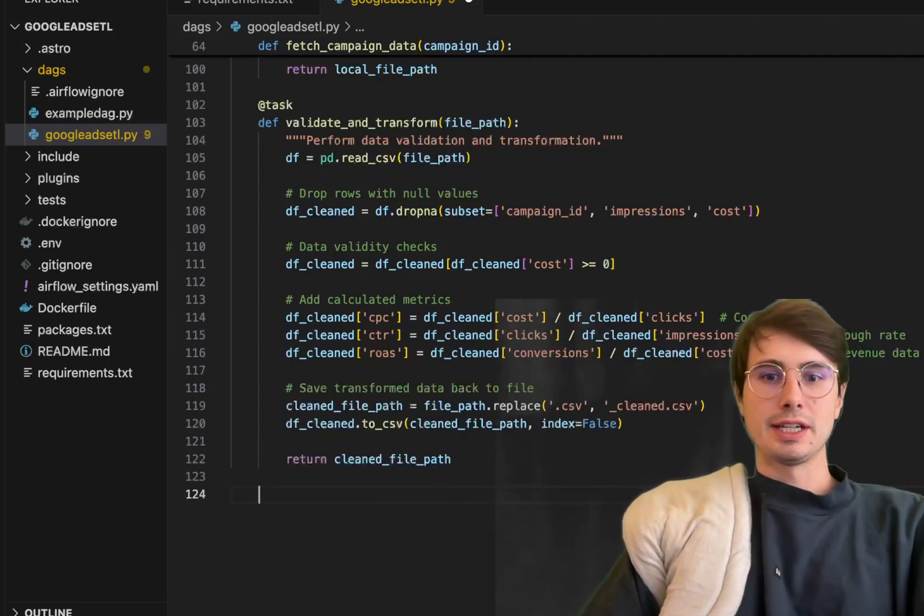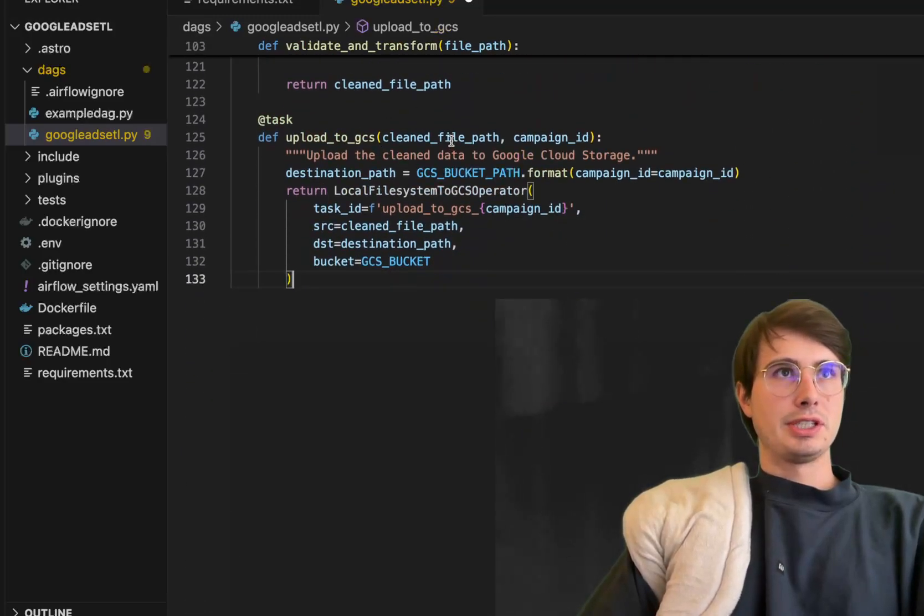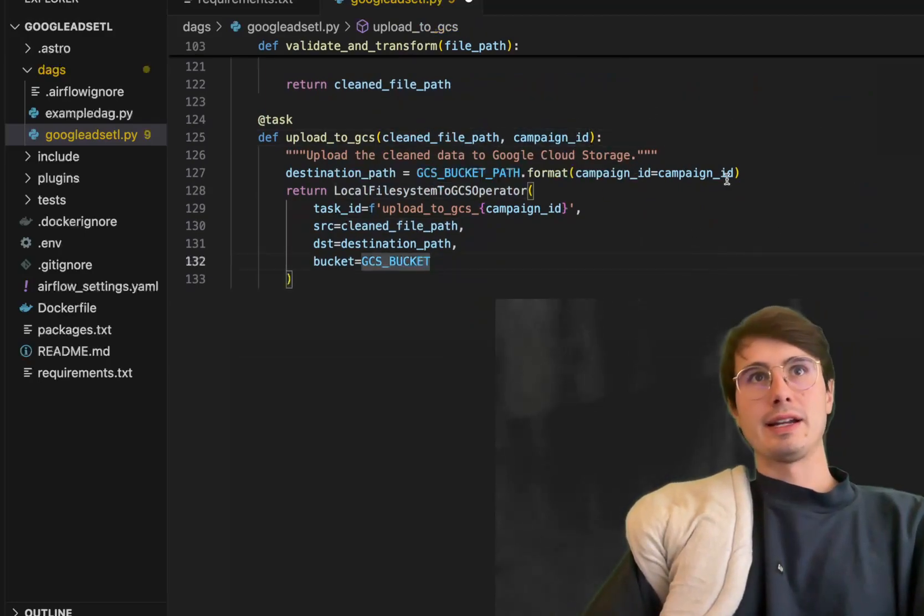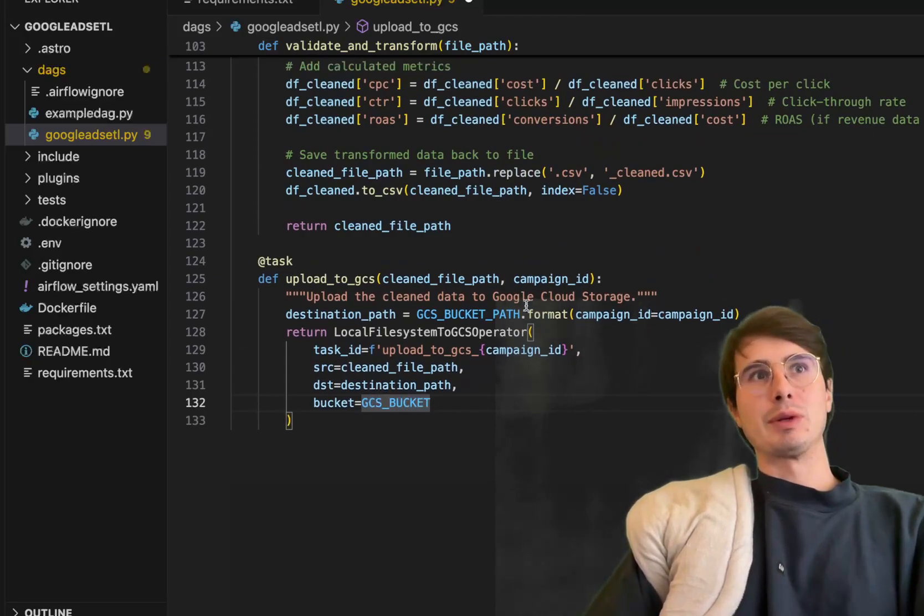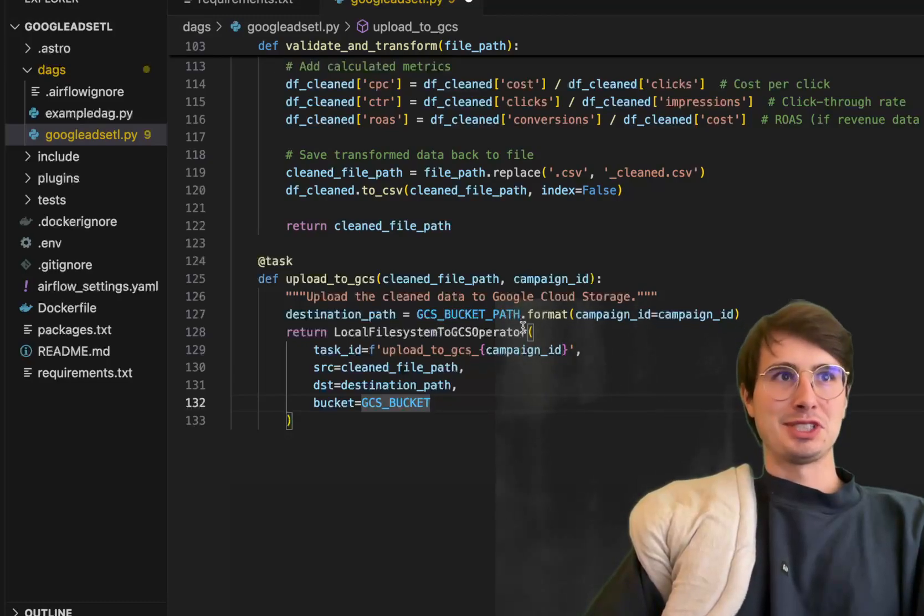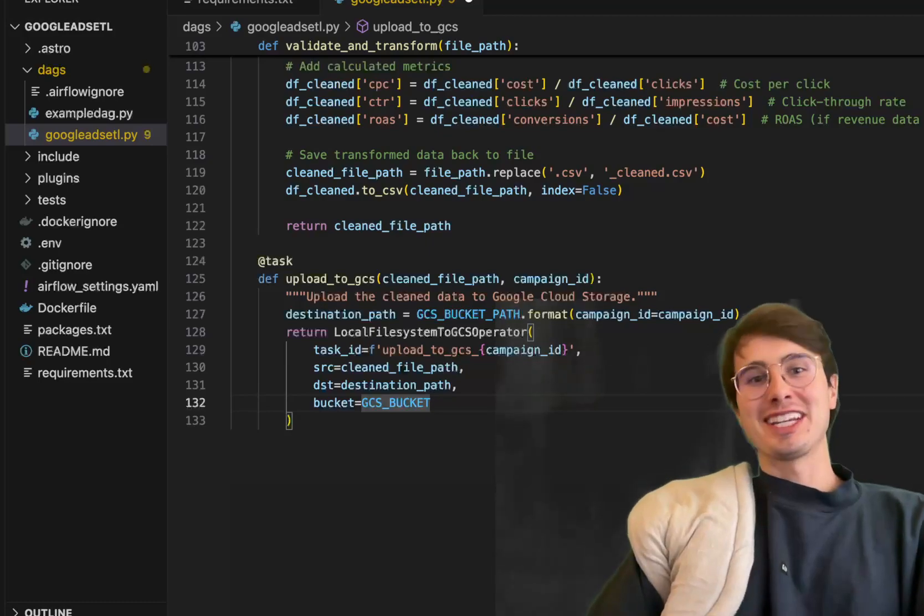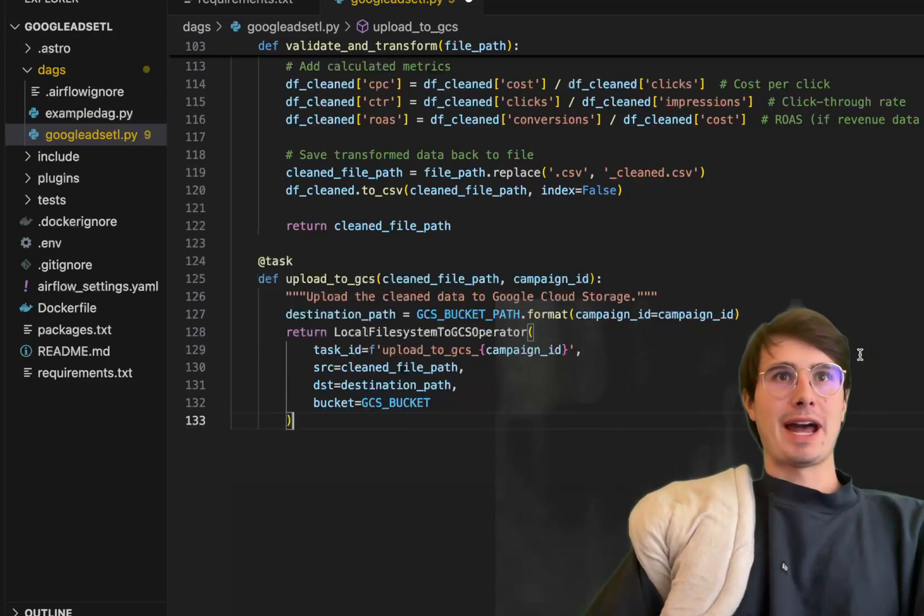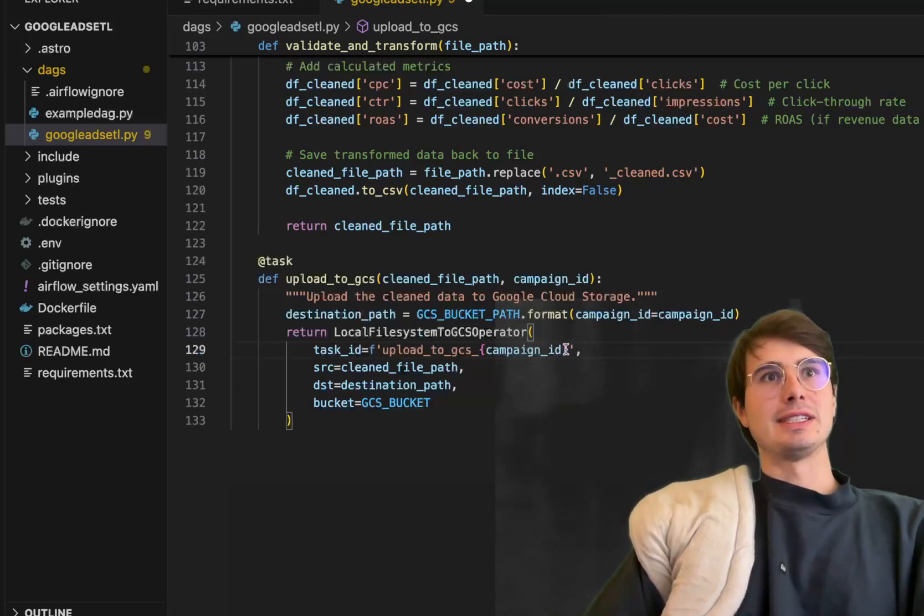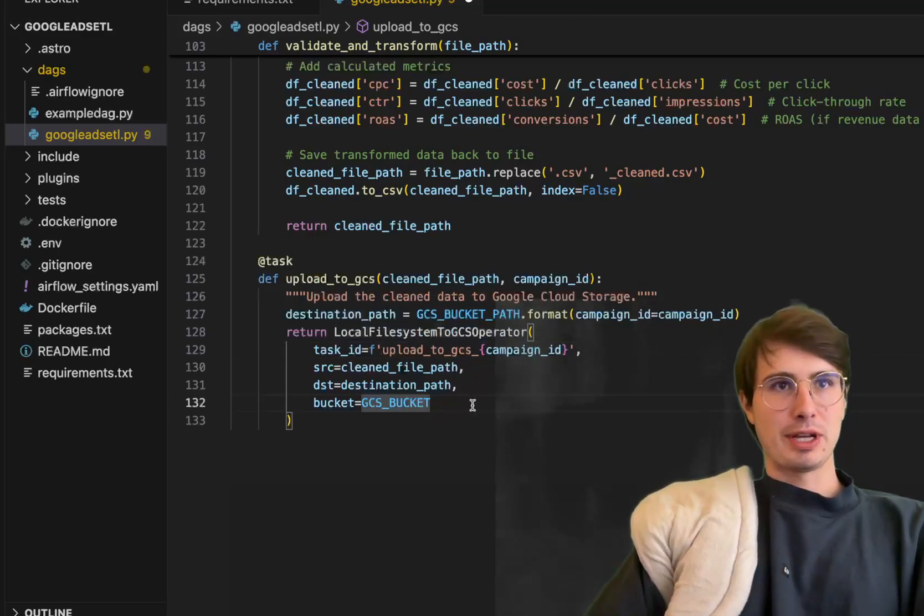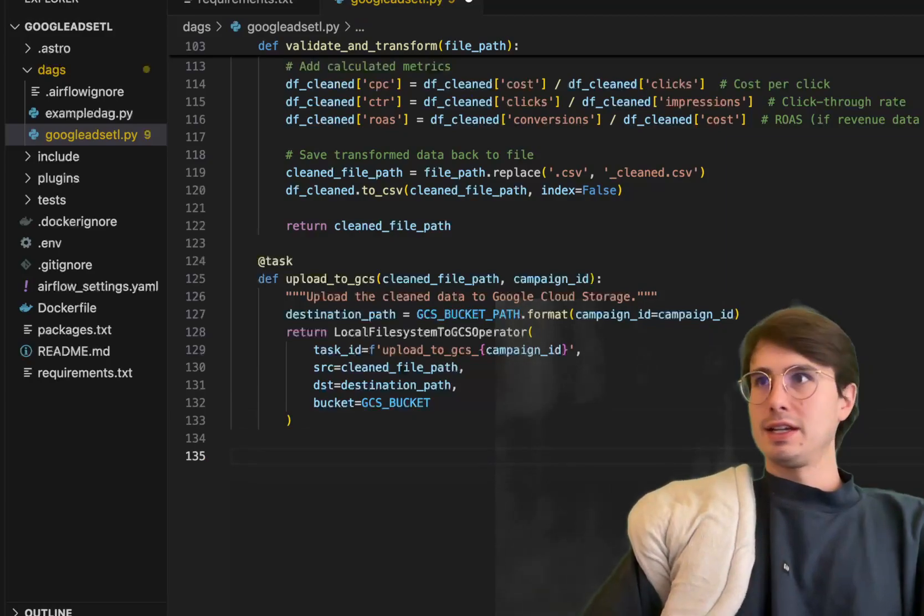Our next task downstream is taking these clean file paths and uploading them into a Google cloud storage bucket. Upload into GCS, we have our clean file path, our campaign ID, and destination path with the format campaign ID. We're going to return a wrapped local file system to GCS operator. What you're doing is getting that file path, formatting it to the destination path within GCS, and then dynamically creating different campaign IDs as different operators with the local file system to GCS operators. This uploads all those different CSVs into your Google cloud storage bucket that you've defined earlier.